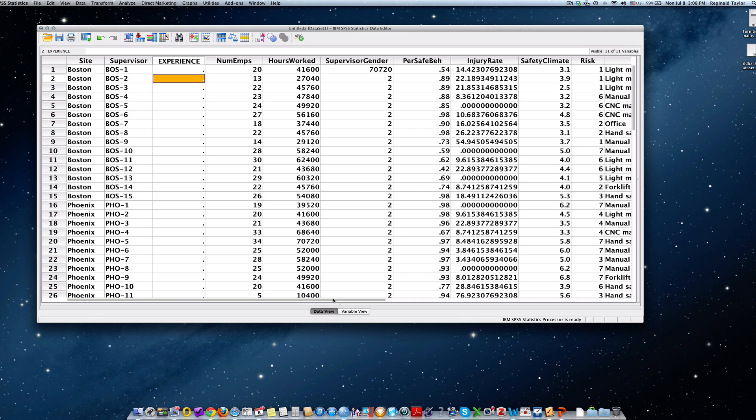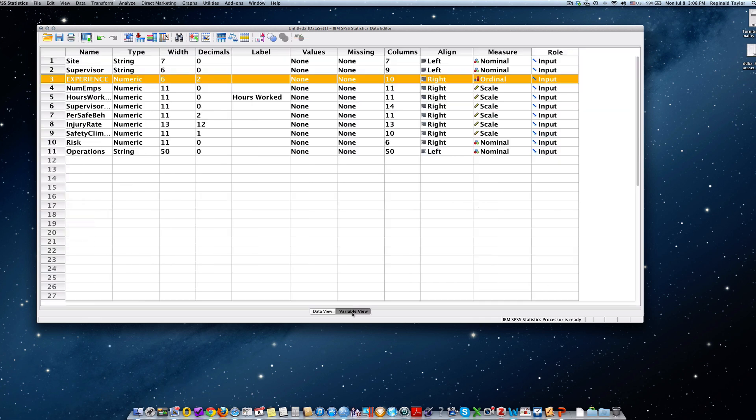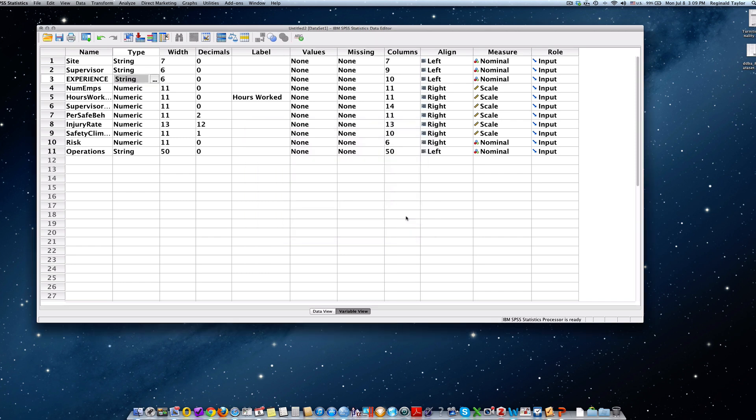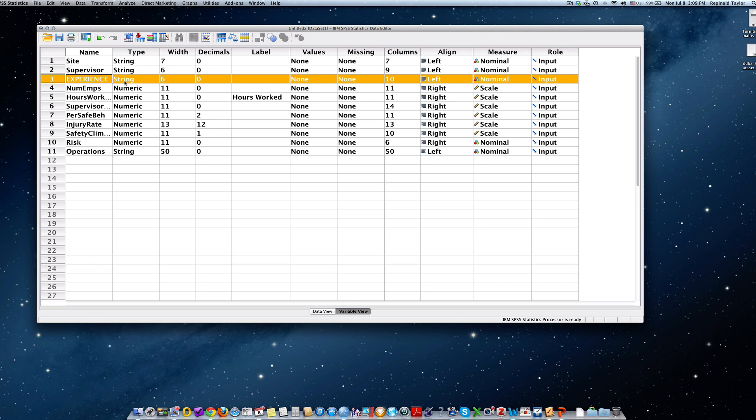So let's go back to variable view. And even though we changed it to ordinal, notice that it's a numerical variable. So let's click in the right corner and let's make it a string and hit OK. So basically now we've created that variable but we've given it a string type.